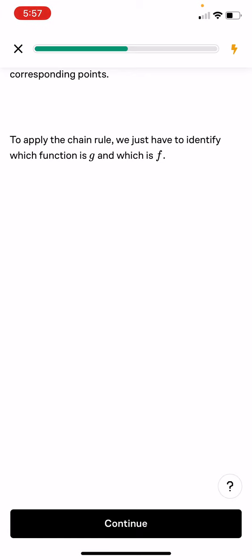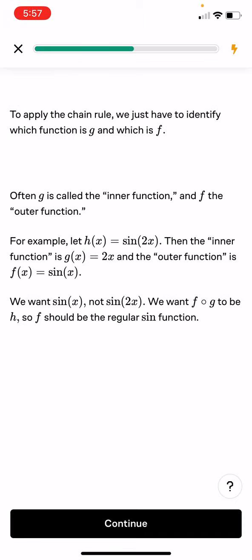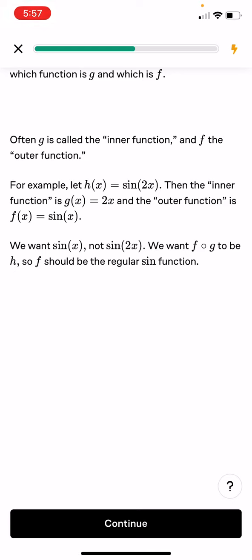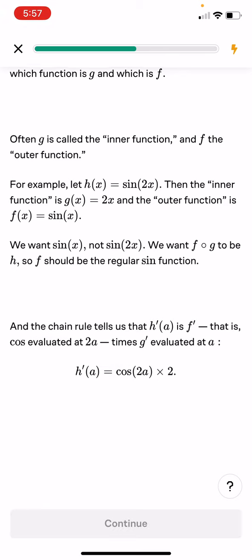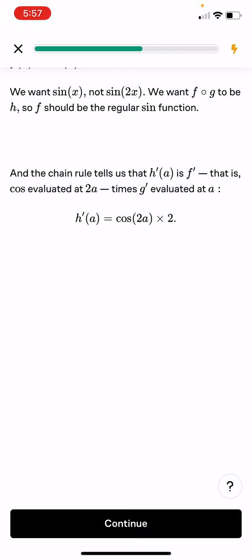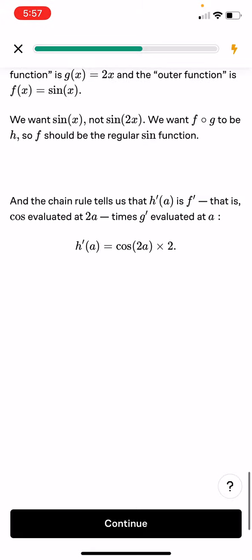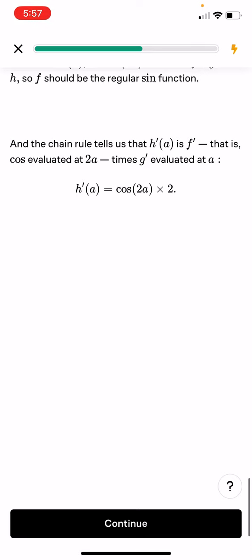For example, let h(x) equals sine(2x). Then the inner function is g equals 2x and the outer function is f(x) equals sine x. The rule tells us that h prime(a) is f prime — that is, cosine evaluated at 2a — times g prime evaluated at a. So it would be h prime(a) equals cosine(2a) times 2.